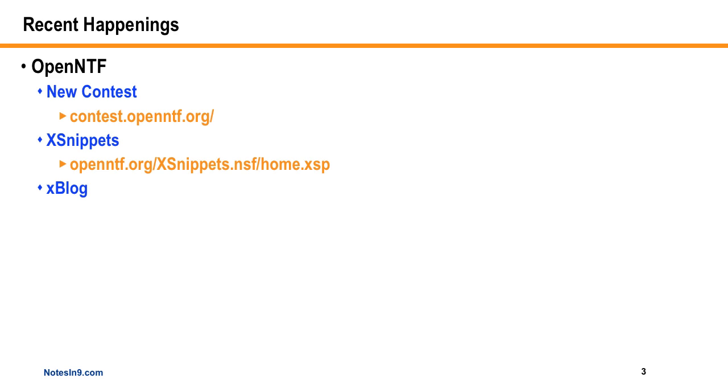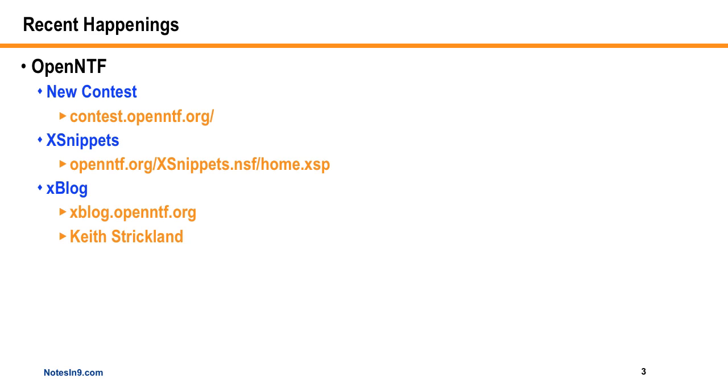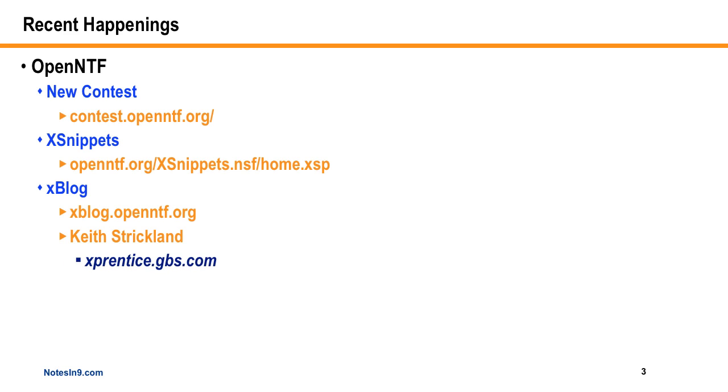Now Xblog is another hot project I want to talk about, and that's at xblog.openntf.org, and it's written by Keith Strickland from GBS, who's a great developer. He's basically writing a blog template, and it's coming along, it's full-featured, it's all X pages. I believe Xsnippets actually used syntax highlighting that Keith came up with in their project. So even if you don't have a blog, this is probably going to be a really good project to pick apart and see how Keith does a lot of things in there. So keep your eye on that. Keith's website is xprentice.gbs.com, and it's really shaping up into a very excellent, high-quality project.